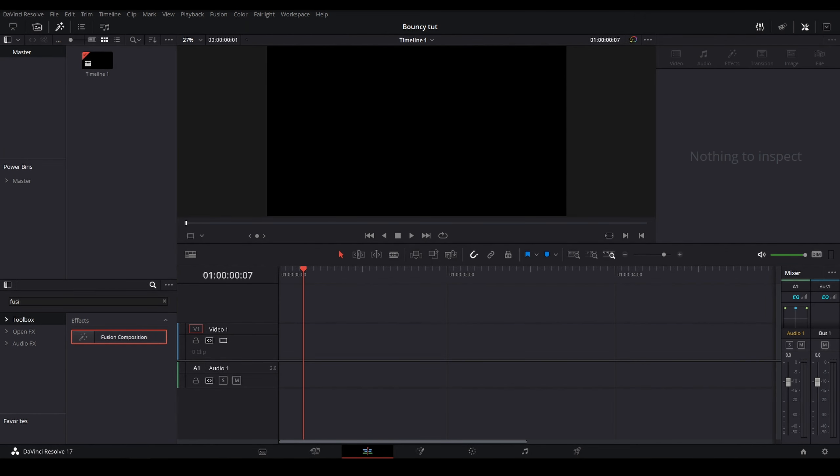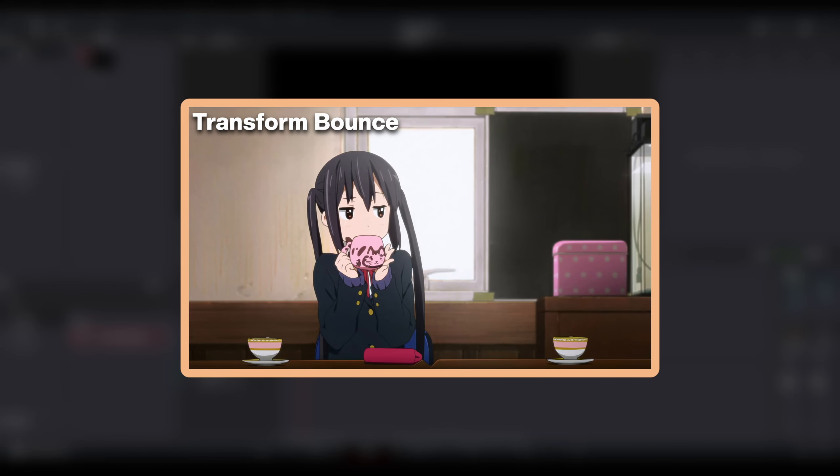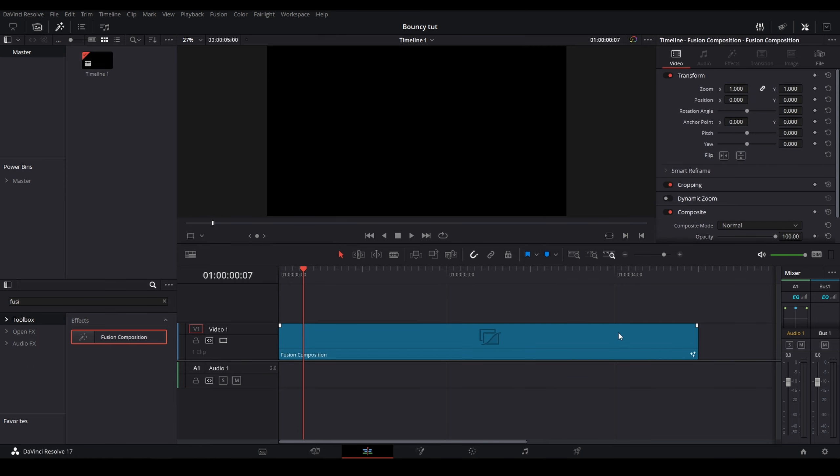Hey guys, what's going on? It's Dub here. Today I'm going to be teaching you how to add a bouncy or elastic type of movement to anything inside of Fusion. So what you're going to need is a comp you're working in, whether that be a clip, an adjustment clip, or a fusion comp. I'm going to use a fusion comp for this example.